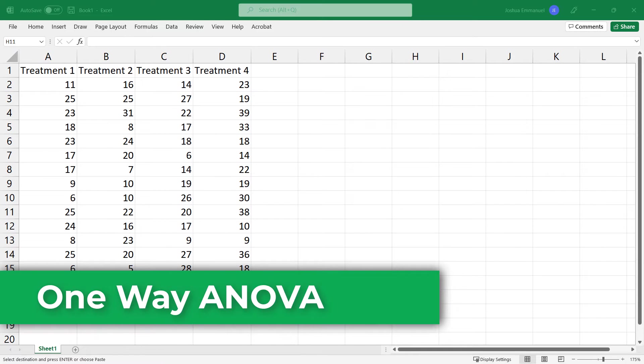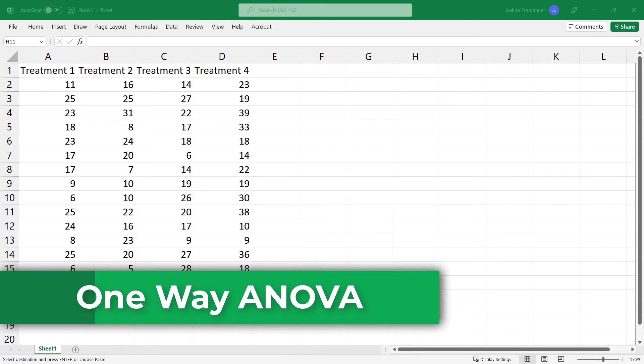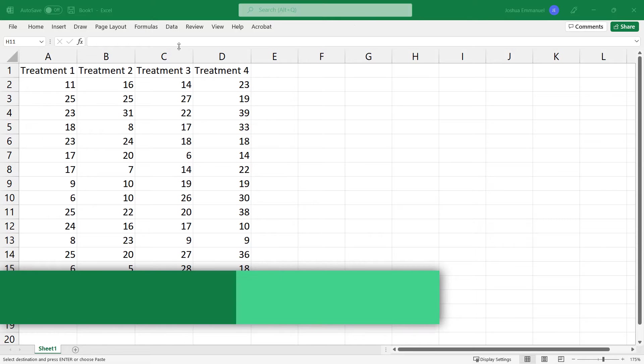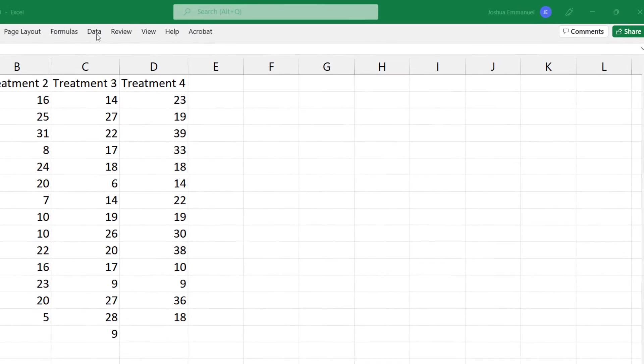In this video, I'm going to generate the one-way ANOVA output for this data and also perform our hypothesis test for the ANOVA.